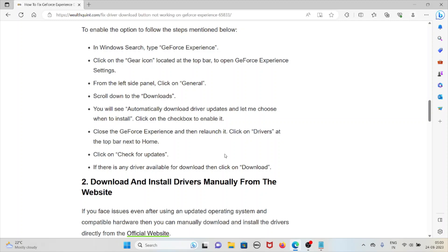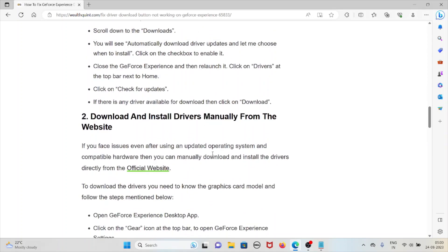Close the GeForce Experience and then relaunch it. Click on Drivers at the top bar, then click on Check for Updates. If there is any driver available for download, click on Download.